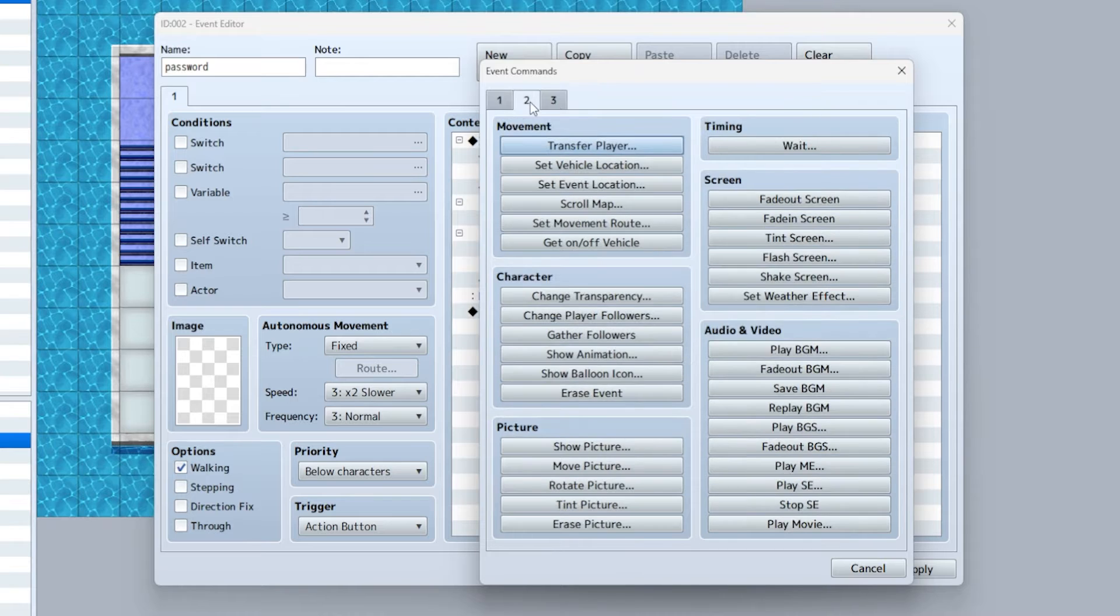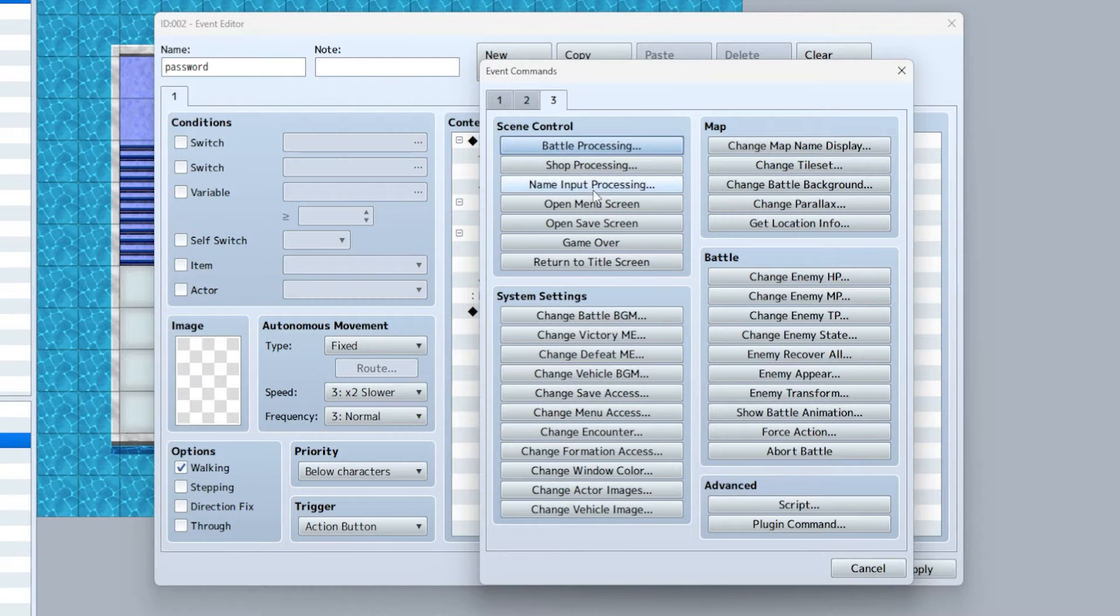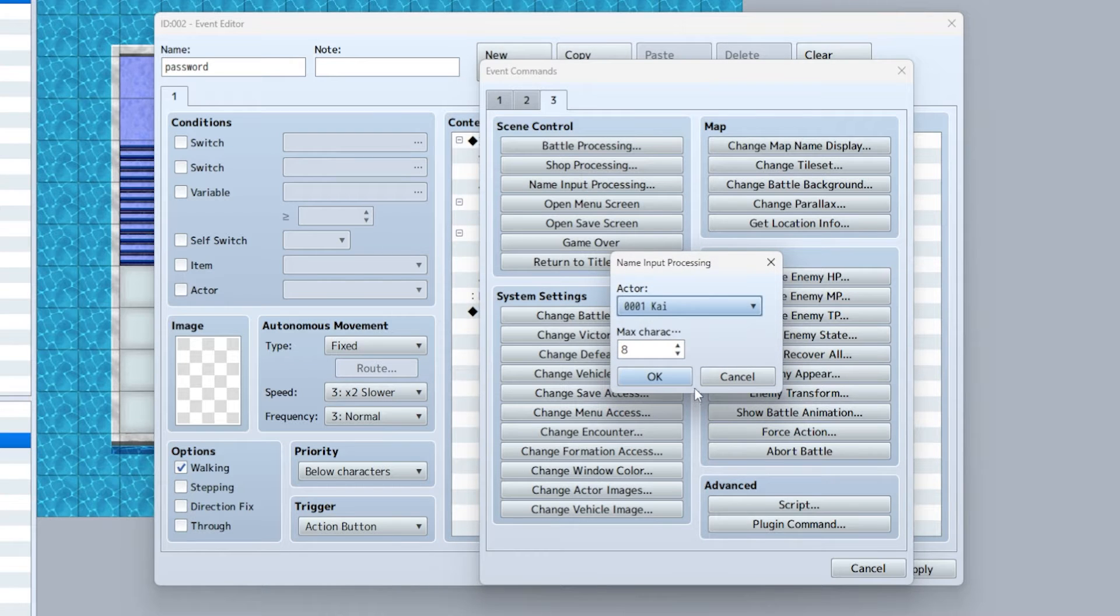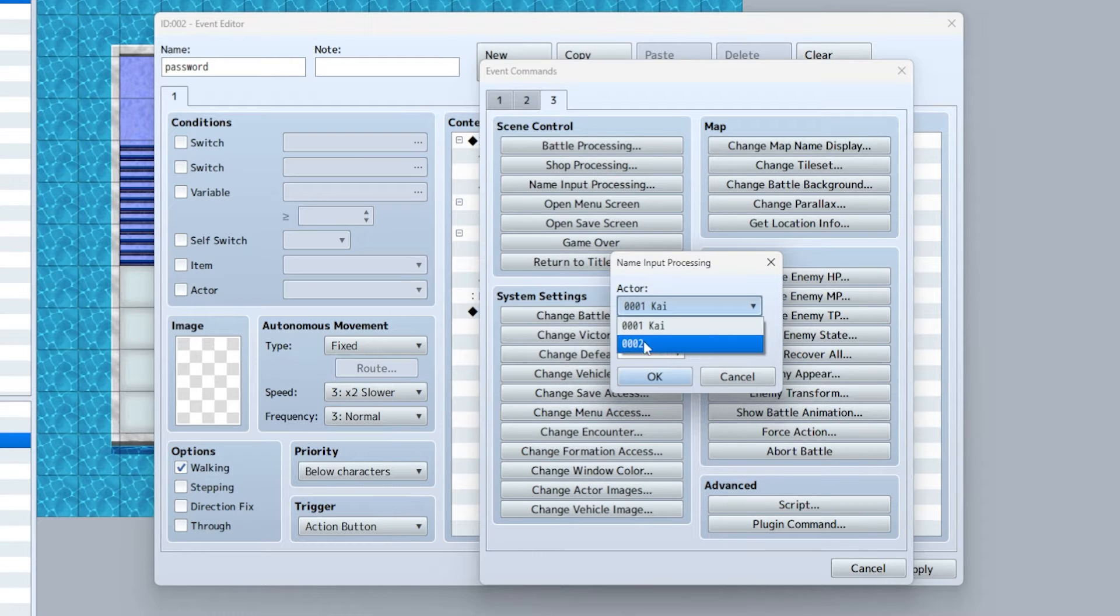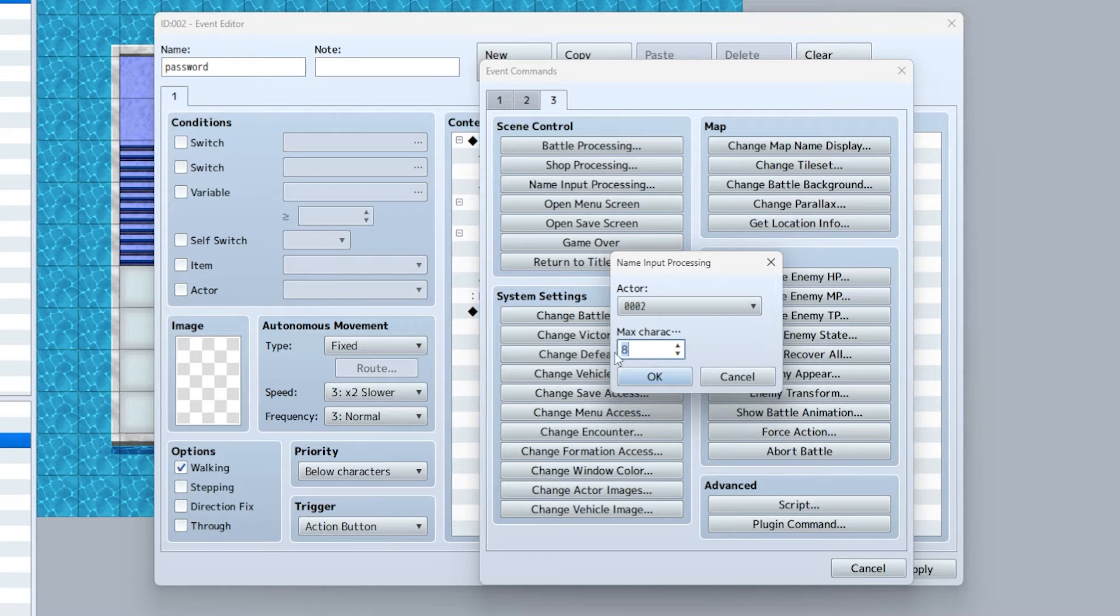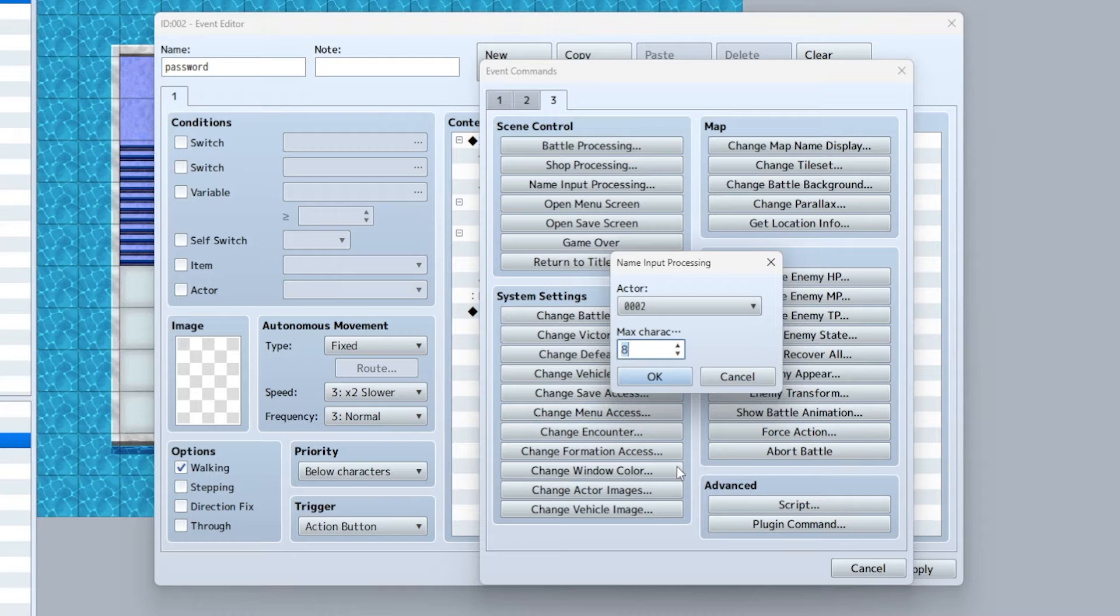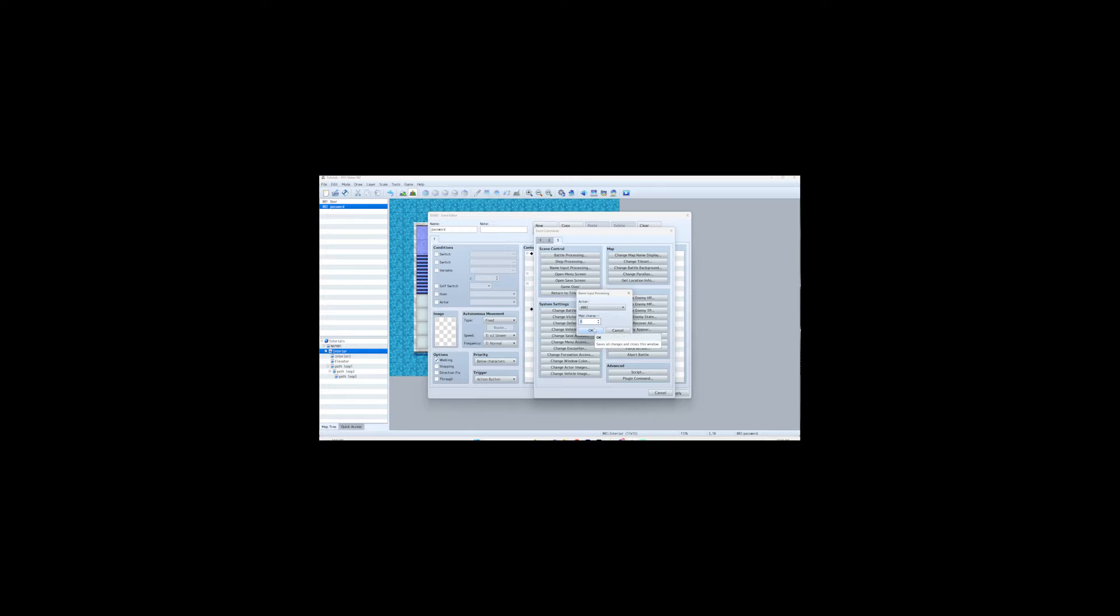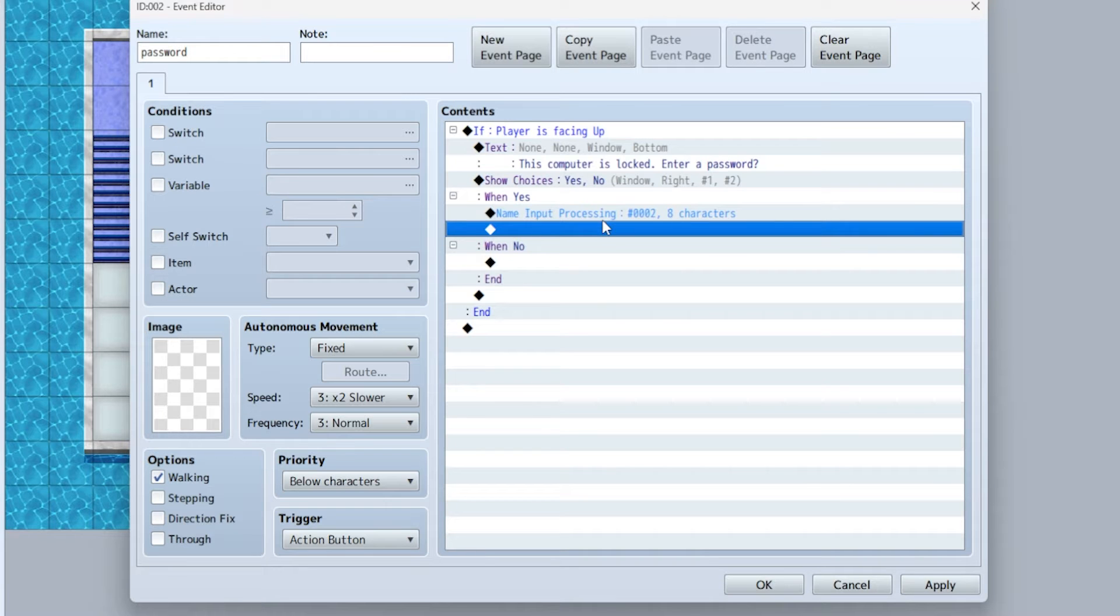But if they select yes, now we got to enter a password. You're going to go to page three, name input processing. Select your blank character and max characters is eight. You can set this to literally whatever you want, I would just leave it as eight unless your password has more than eight characters.